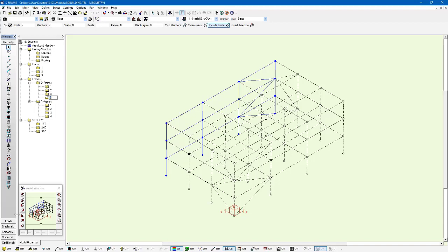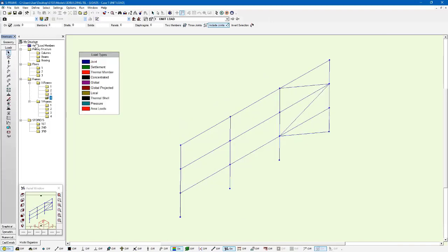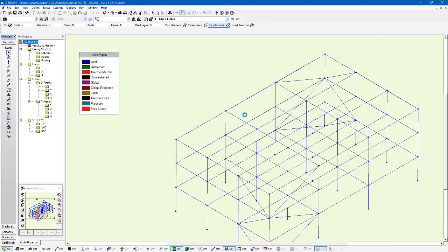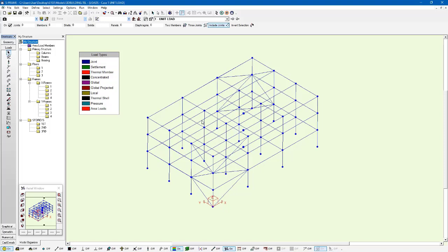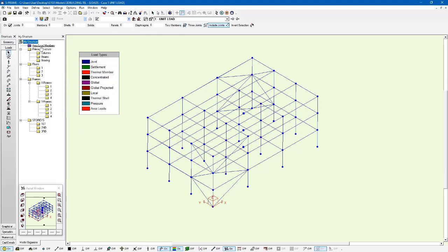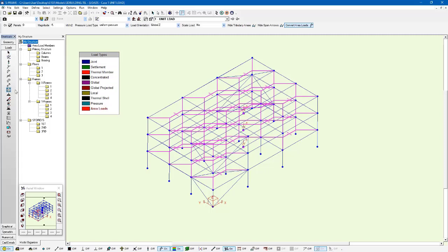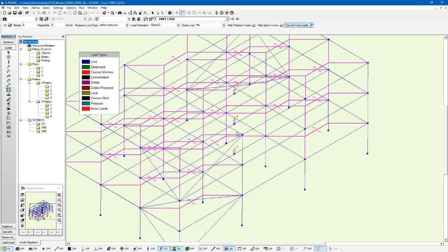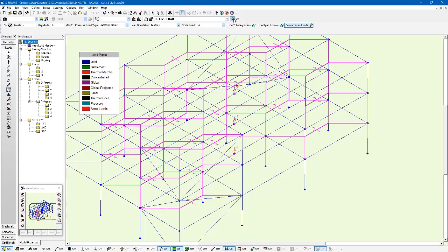We also have a couple of load cases already defined for us. I have a unit load case, which is defined with area loads with a magnitude of 1 kPa. We have dead load case with 3 kPa magnitude, and a live load case which has 5 kPa, all applied in the vertical z direction as area loads.